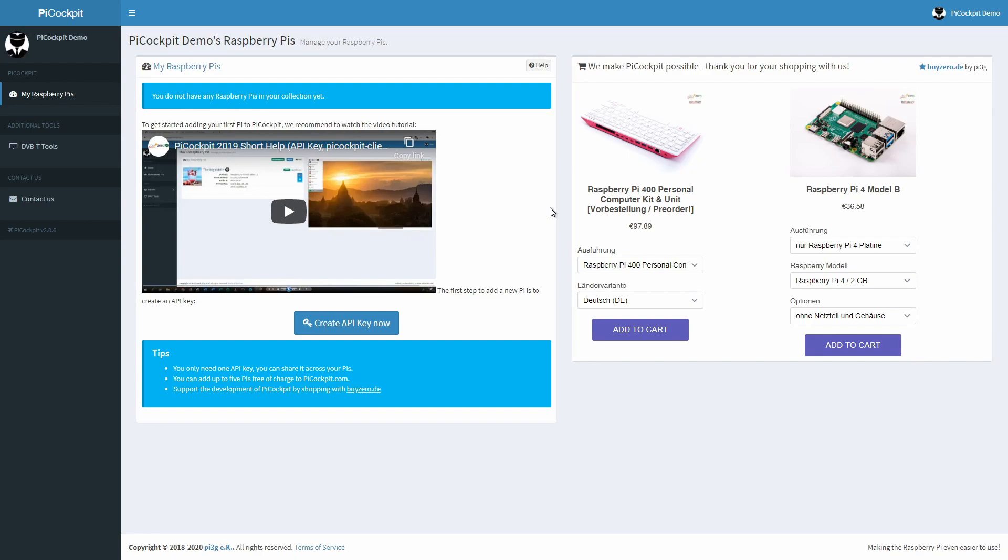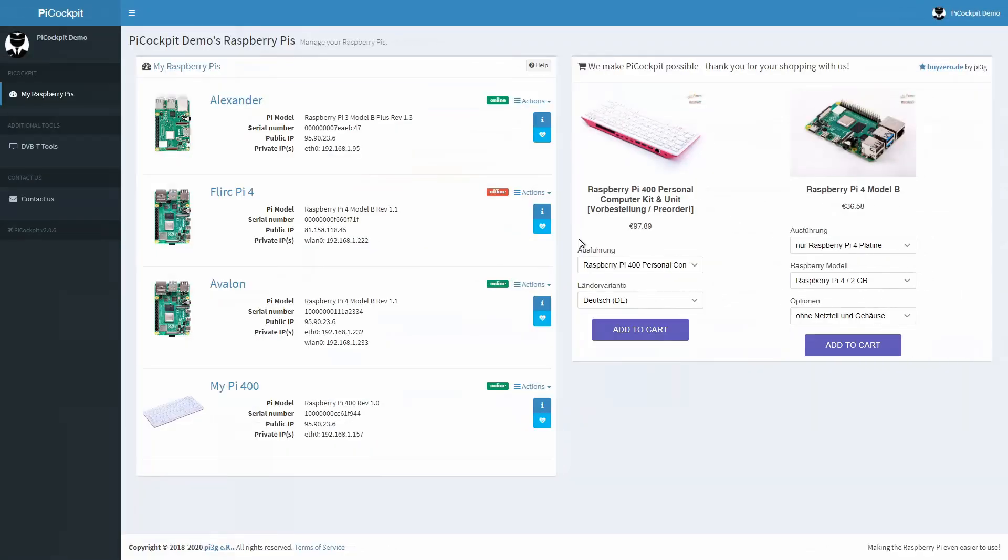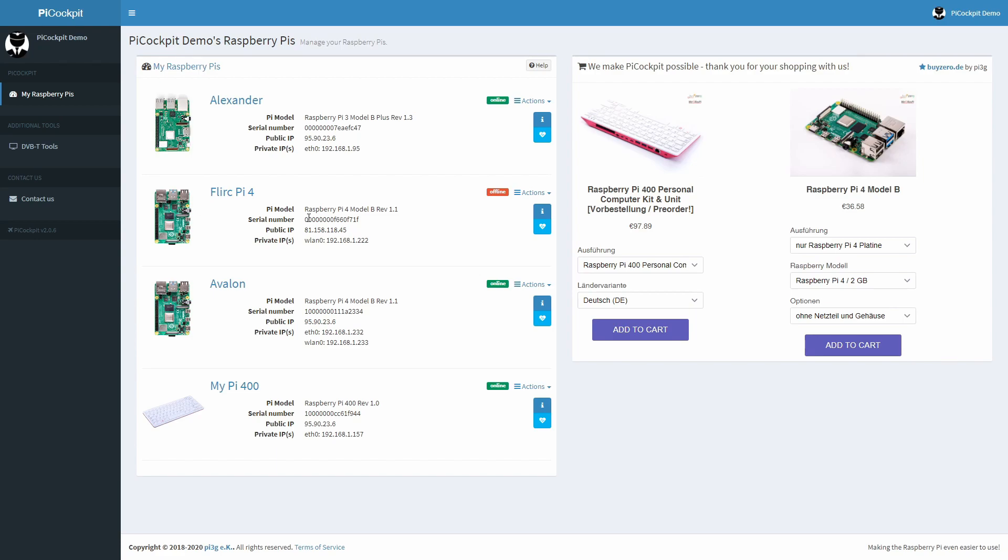Adding a new Raspberry Pi to Pi Cockpit is easy. We have a help video that shows you how to do it. Once you've added some Pis to your account it will look like this. You can see at a glance which of your Pis is online and which is offline and their IP addresses. Your Raspberry Pis can be anywhere in the world. As long as they have an internet connection you will be able to control them with Pi Cockpit.